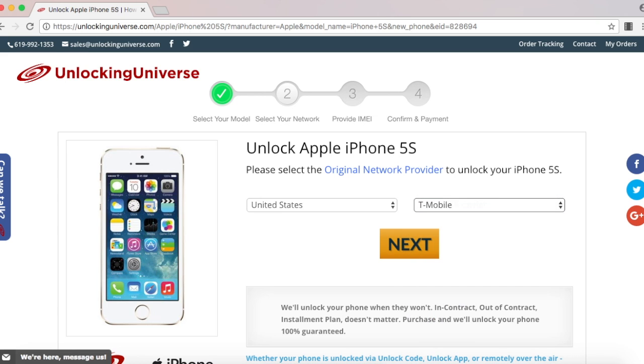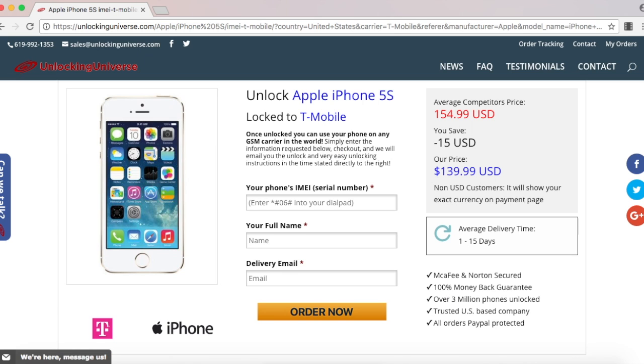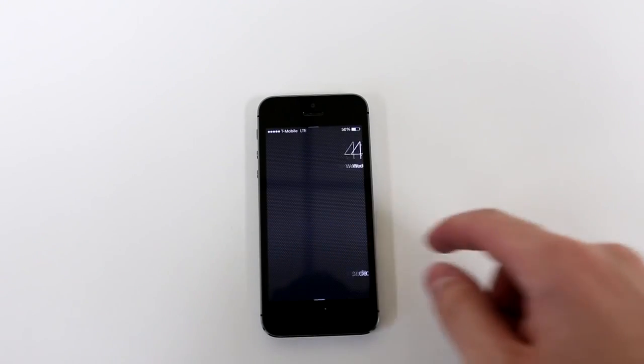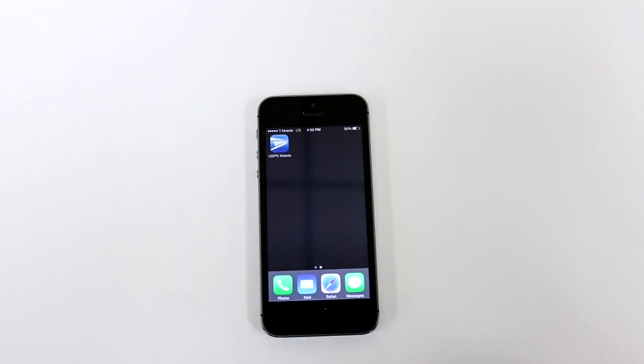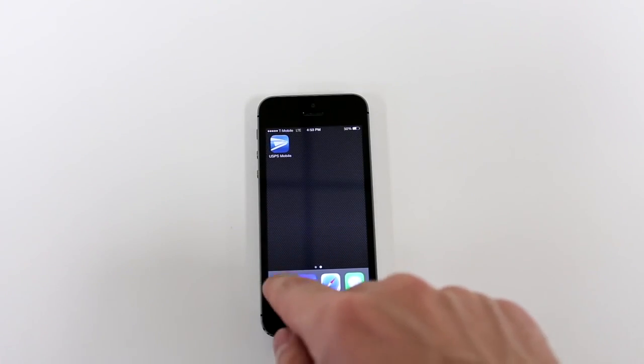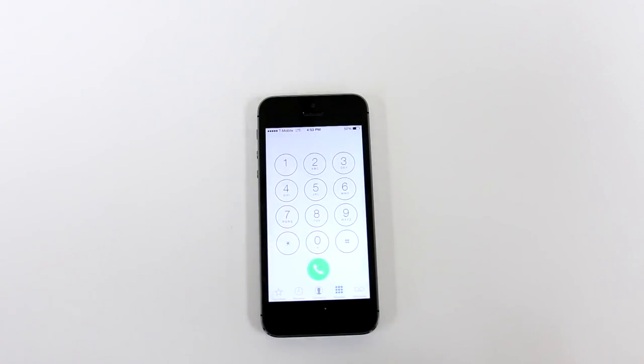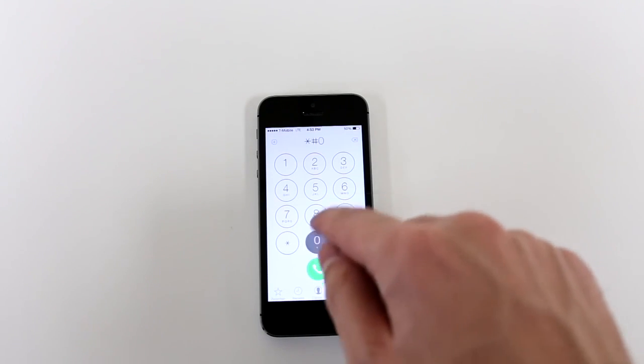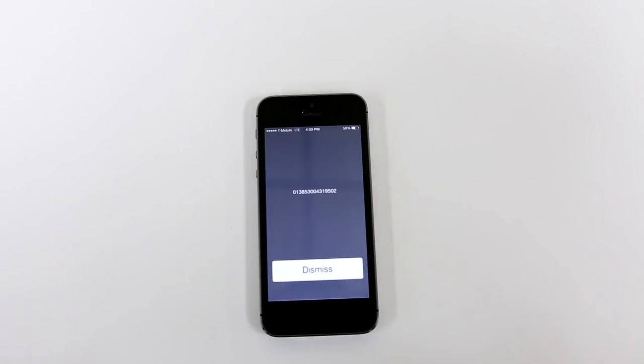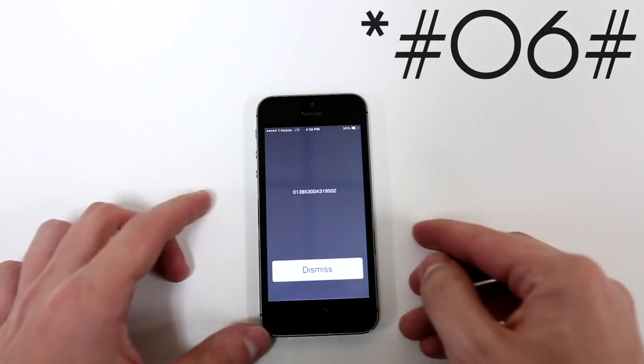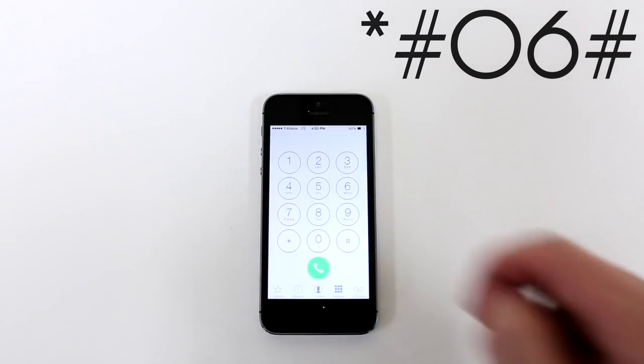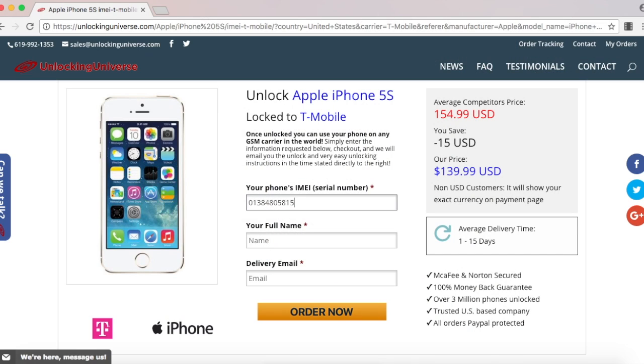Before we continue, we need the IMEI number of the phone. The way you look that up on your phone is to open up the dial pad and enter star pound zero six pound. Once the phone displays the IMEI number, go back on the website and enter that in.